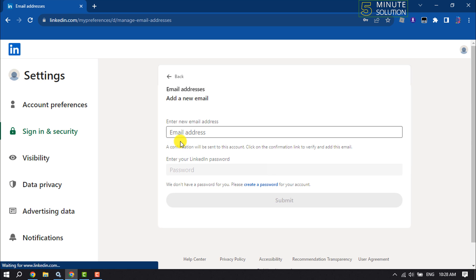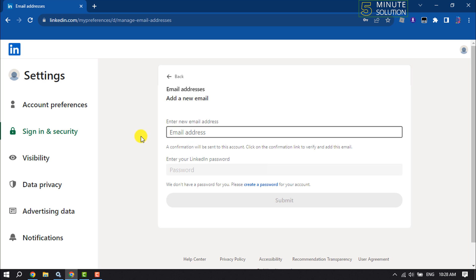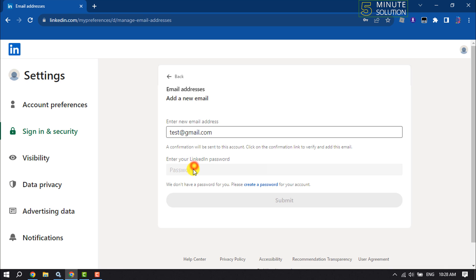Once you've verified your current email address, it's time to enter your new email address. Enter your new email address and your LinkedIn password to verify.